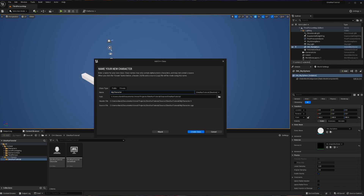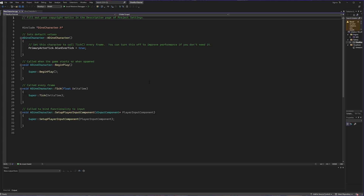We're going to be leveraging a lot of pre-existing Unreal functionality for this character, so we're going to make this extend off of the character class. Going next, we're now going to name my character — I'm just going to name this DinoCharacter. After a little bit of time and a potential reload, whatever coding software you have chosen will load with a .h and a .cpp.